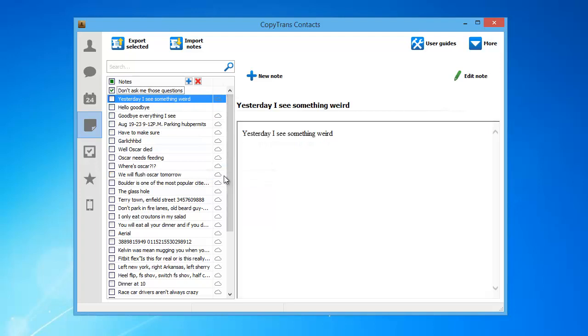You can transfer multiple notes from the OnMyiPhone account to your iCloud account at the same time. To select multiple notes, simply check the box next to each respective note.